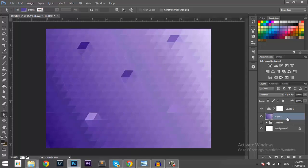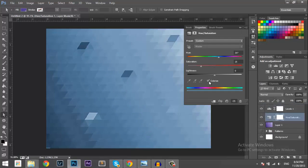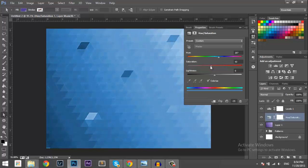And then you can also go to Hue and Saturation and change the color. I like blue so I'll leave it at that. Okay. Alright.